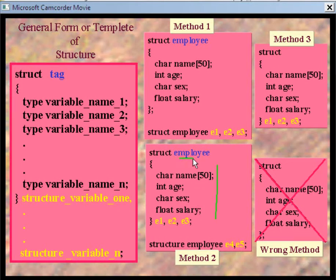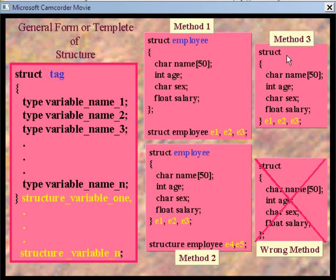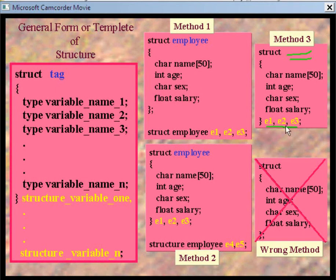Now let us see Method 3. In Method 3, I have removed the name of the structure — the structure tag — because I only need exactly those three structure variables of this type. However, remember that if you remove the structure tag, you cannot create any additional structure variables after this definition is complete.